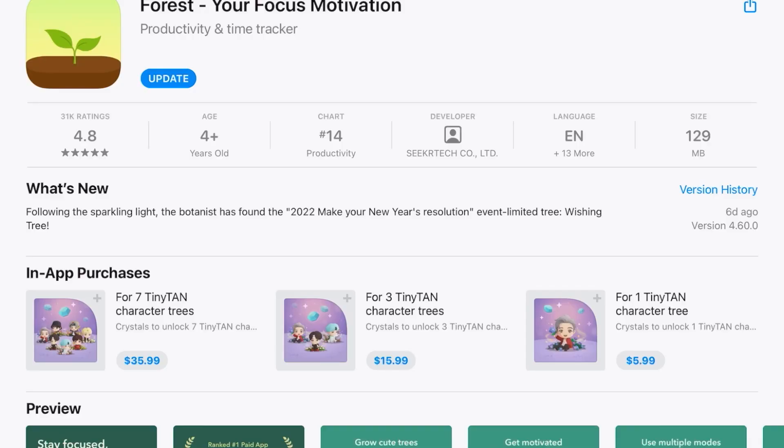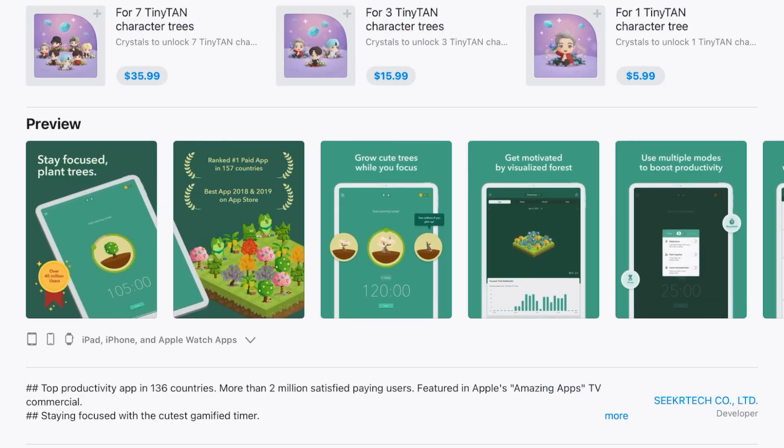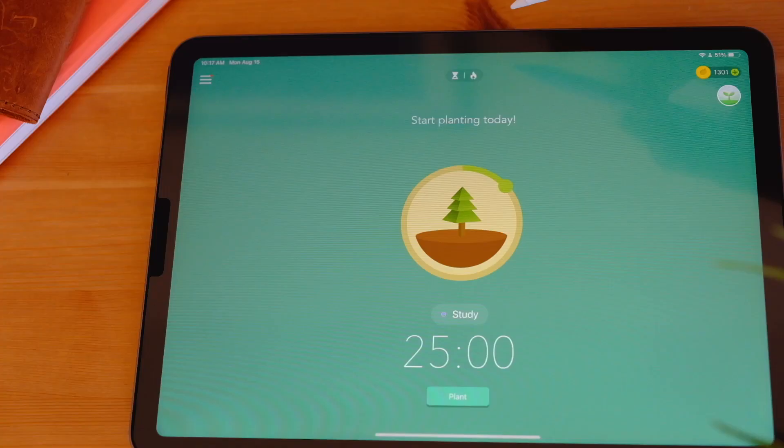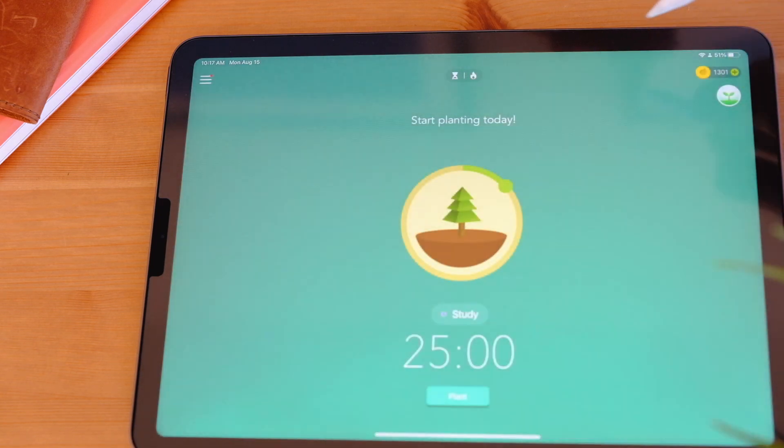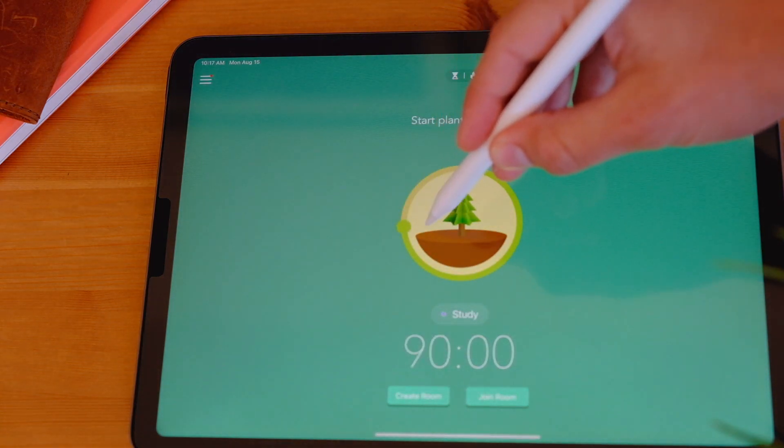Another tool to help you stay on track and avoid distractions is Forest, a Pomodoro app that grows a tree in your forest as you go through the timer and study. If you use deep focus mode, you stay only on the Pomodoro app and can't use other apps — excellent when studying on your phone. On the iPad I'd take it out of deep focus mode so you don't accidentally cancel the timer and kill your tree. You can also connect with friends, which promotes community and helps you focus on the task at hand.